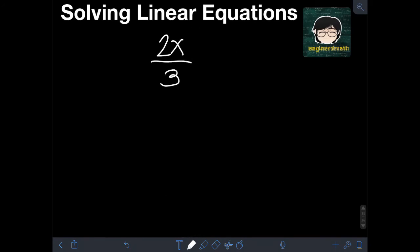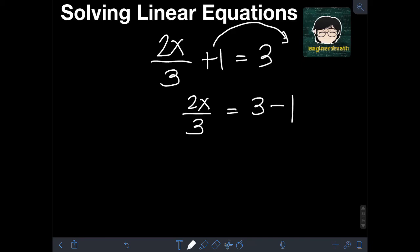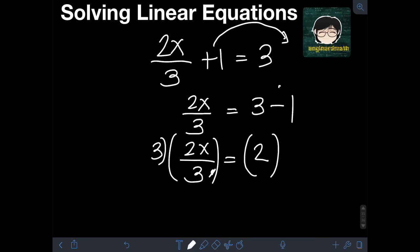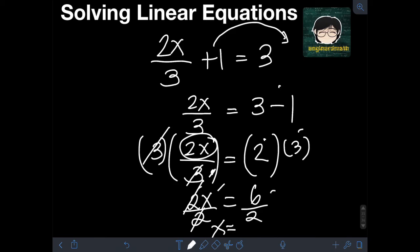Next, let's say we have 2x over 3 plus 1 is equal to 3. Transposing positive 1 to the right, we have 2x over 3 is equal to 3 minus 1, which is 2. We multiply both sides by 3 to cancel the denominator, leaving 2x equal to 2 times 3, or 6. Since x still has a numerical coefficient of 2, we divide both sides by 2, giving x is equal to 6 divided by 2, or 3.